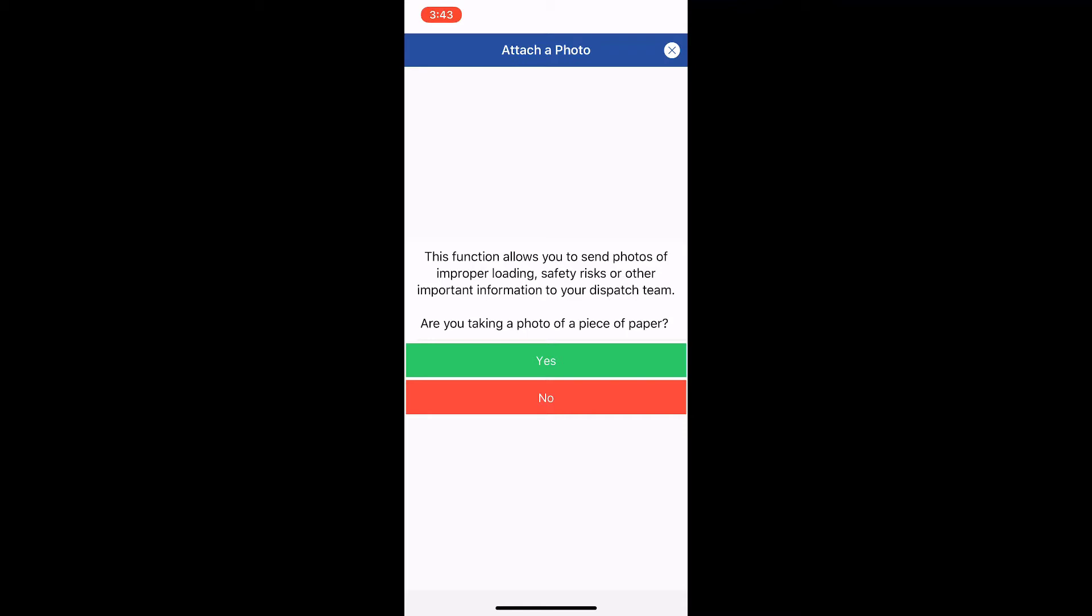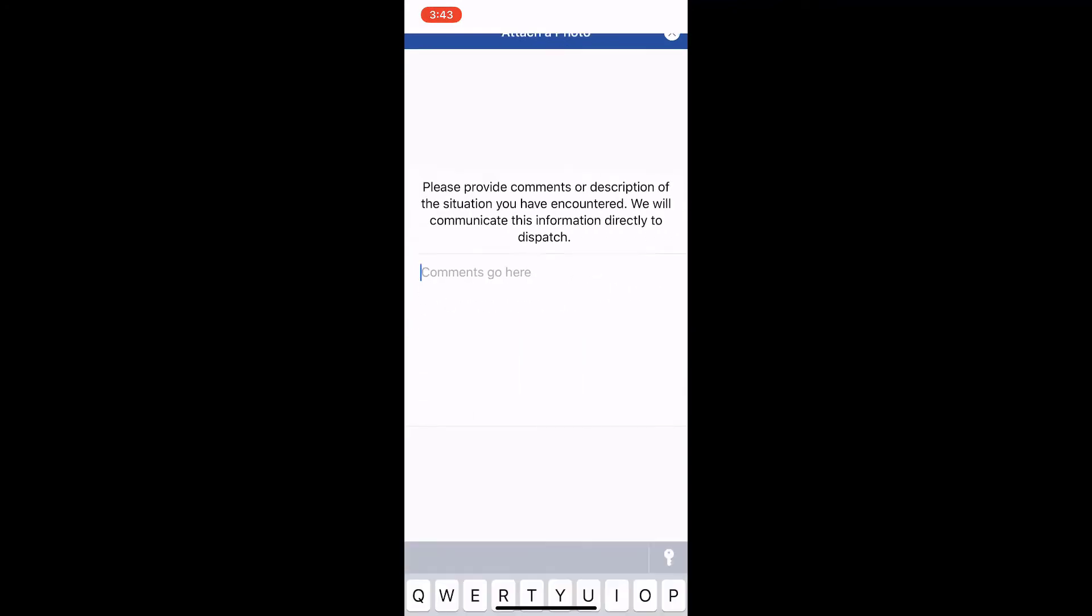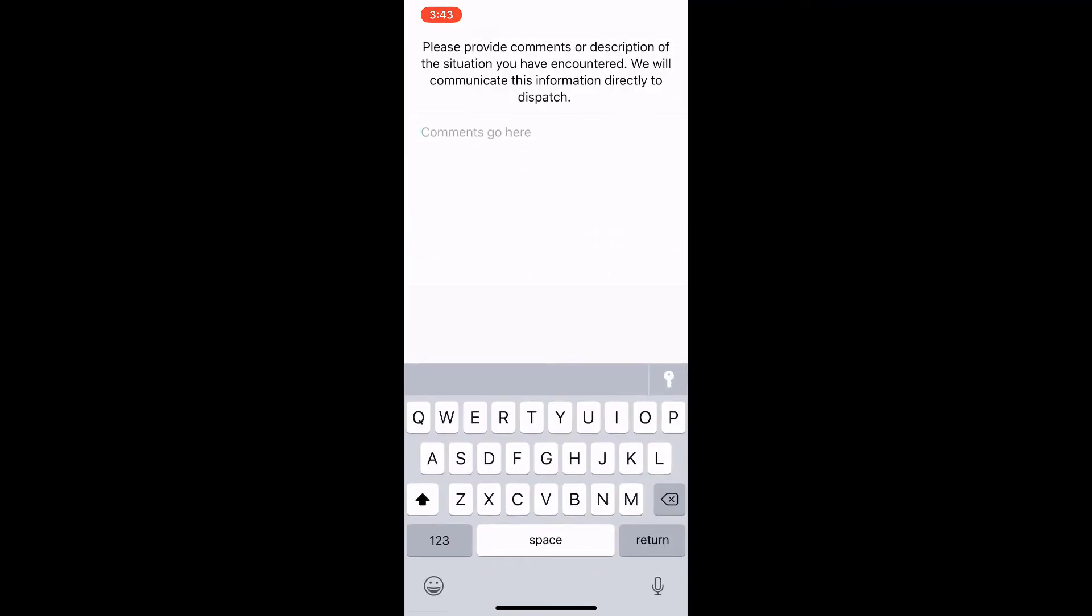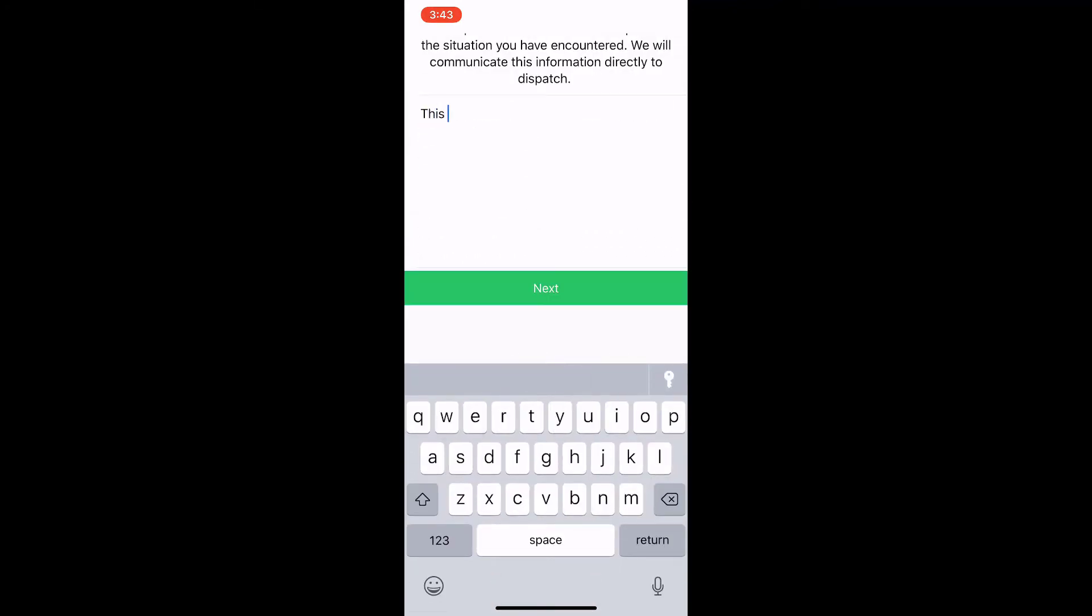If we're taking a photo of load conditions or parking lot, the answer to that question is no. So we're going to say nope. Now it says provide comments or description of the situation you've encountered. We'll communicate this information directly to dispatch.